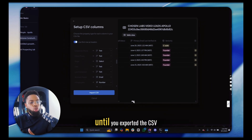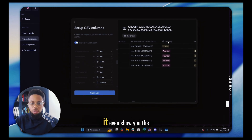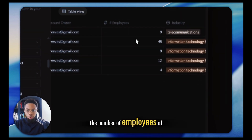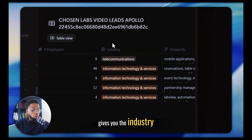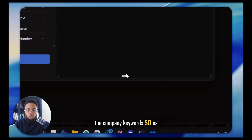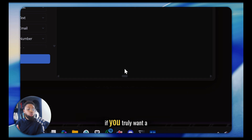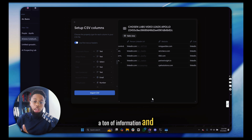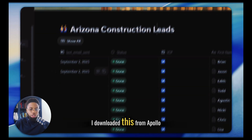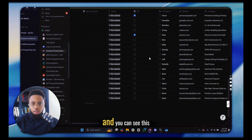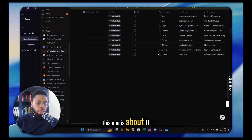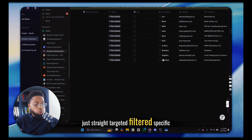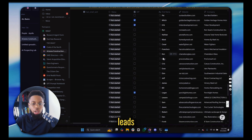Apollo was hiding a lot of this information until you exported the CSV. It even shows you the seniority, the departments they work in, the number of employees at the company, the industry, and the company keywords. If you truly want a lead list that's robust and comprehensive, I downloaded this from Apollo as well — this one goes deep, about 1,100 to 1,200 straight targeted, filtered, specific leads all from Apollo.